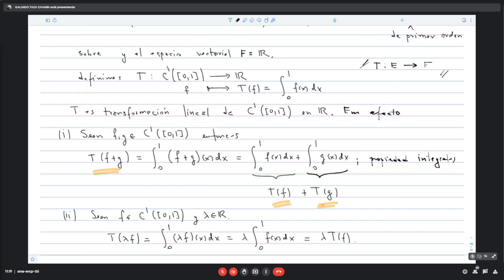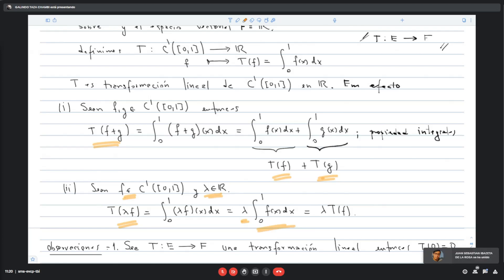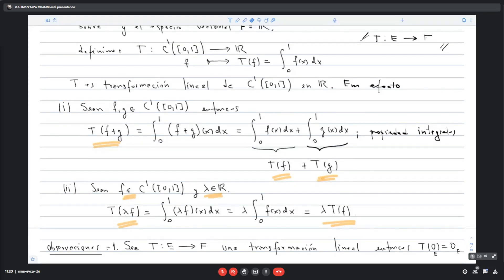Para la segunda condición, tomo un λ real y un elemento f en E. T(λf) = ∫₀¹ λf(x)dx. Como λ es una constante, sale de la integral: λ·∫₀¹ f(x)dx = λ·T(f). Entonces T(λf) = λT(f). La constante es una transformación lineal.